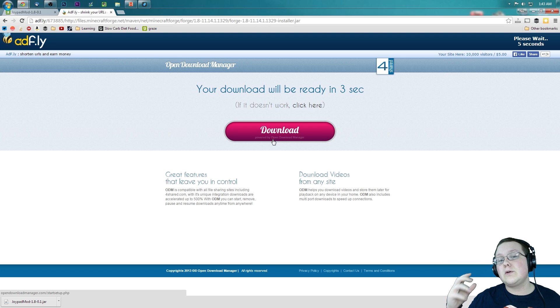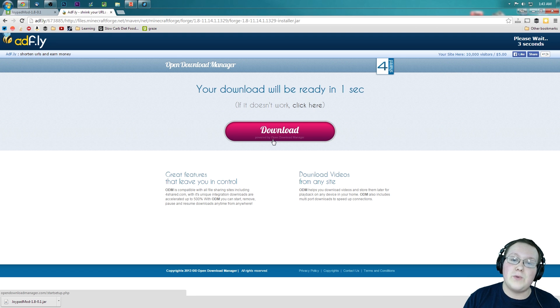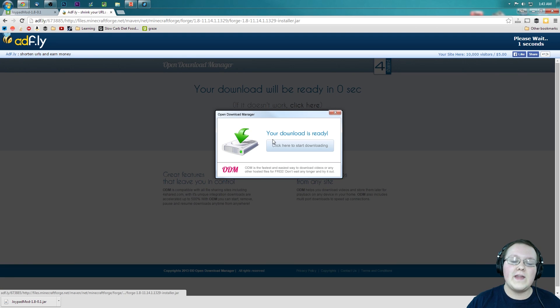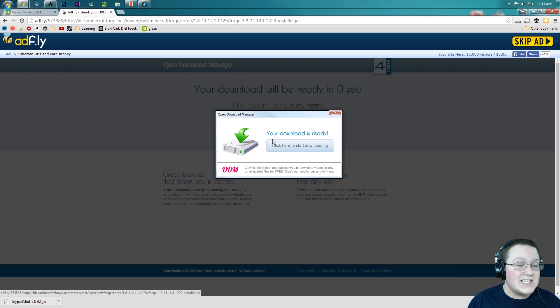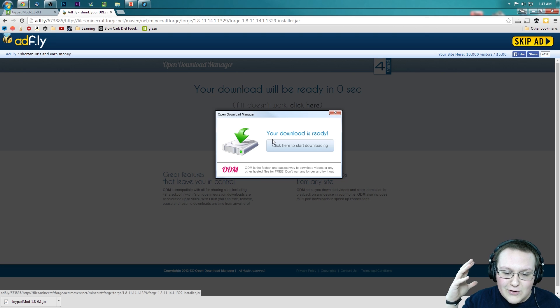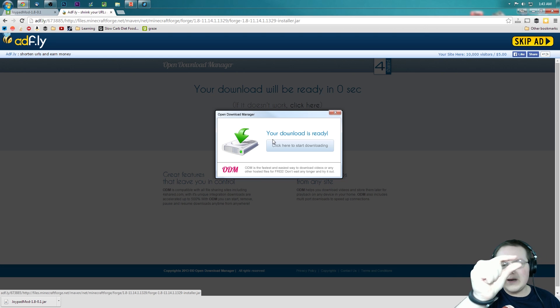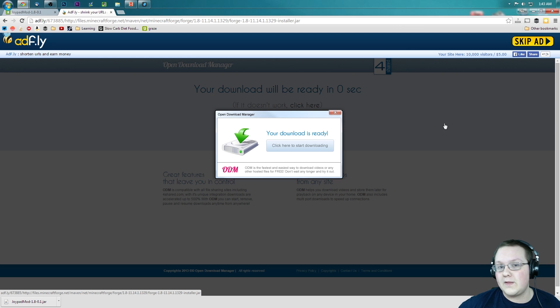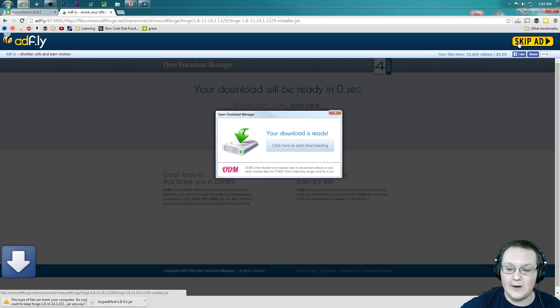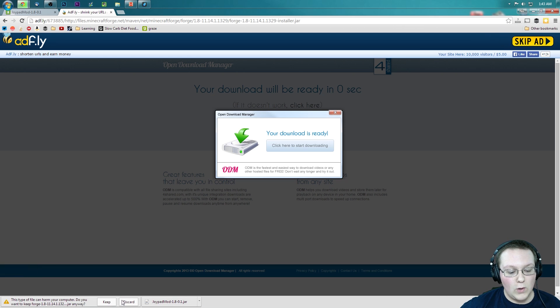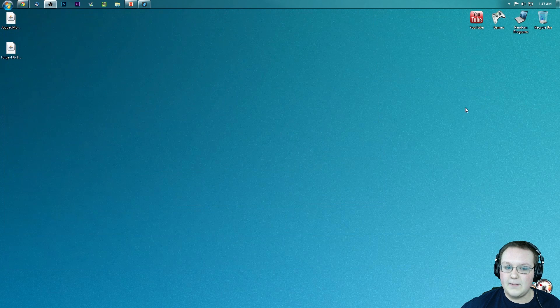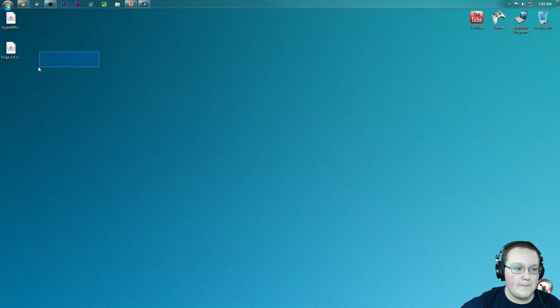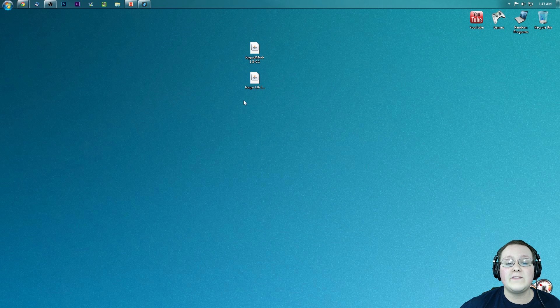If that doesn't fix it, you need to google how to enable cookies on whatever browser you have. Go through the tutorials found there, and it should work. AdFly is something these creators have to use to make a little bit of money back of all the work they put in their mods. Nevertheless, let's go ahead and click skip ad up here, and it will automatically download Forge.